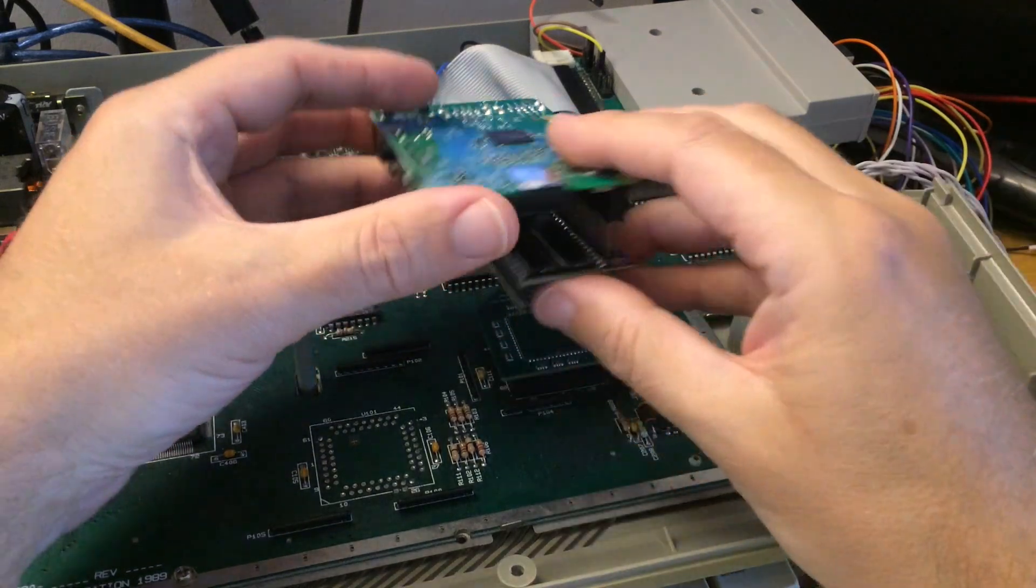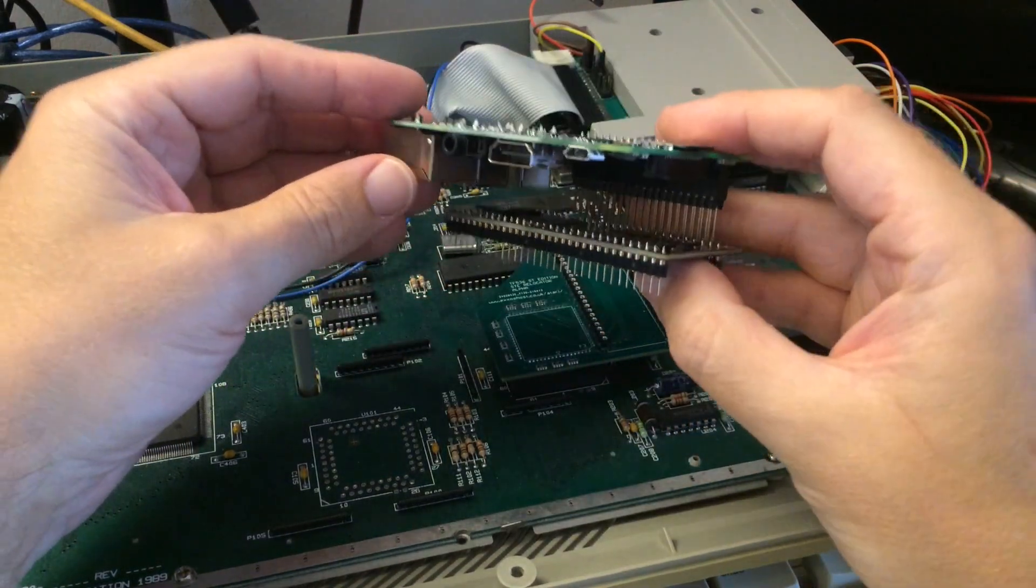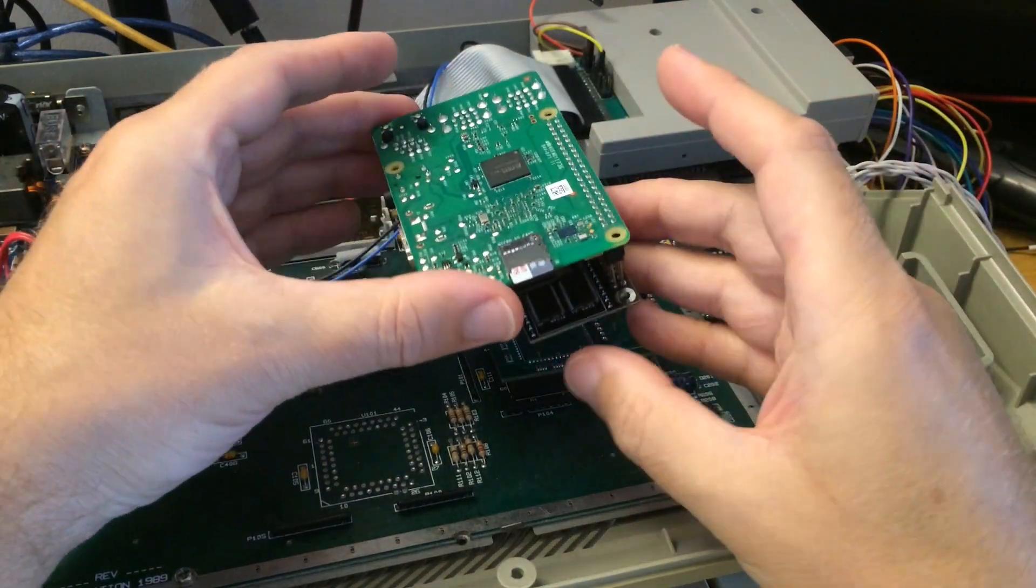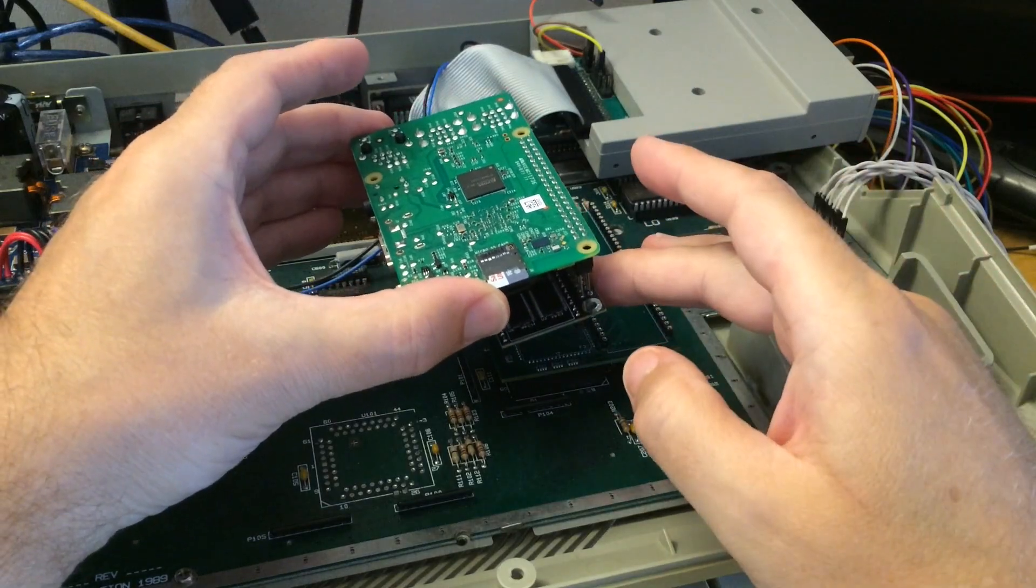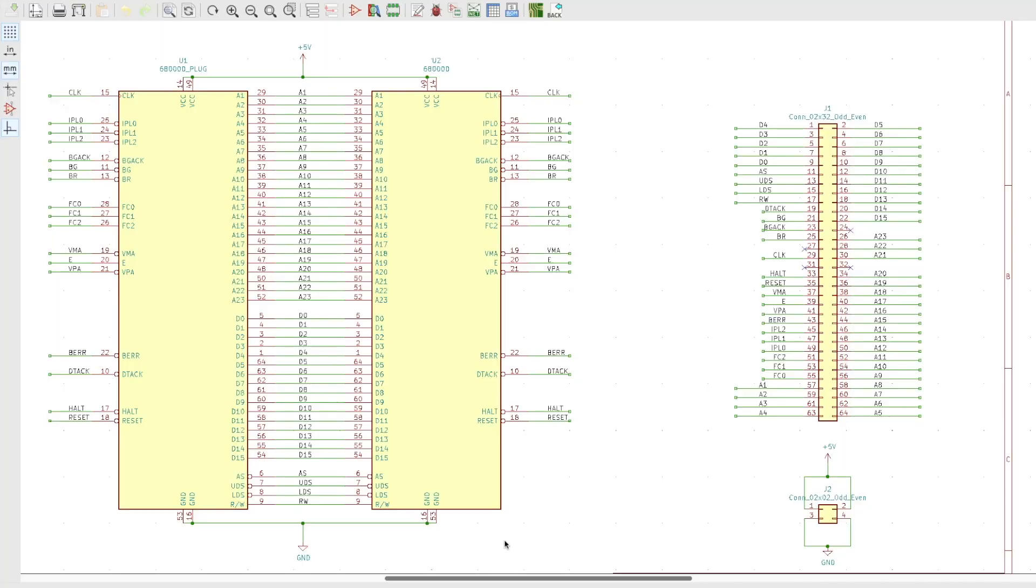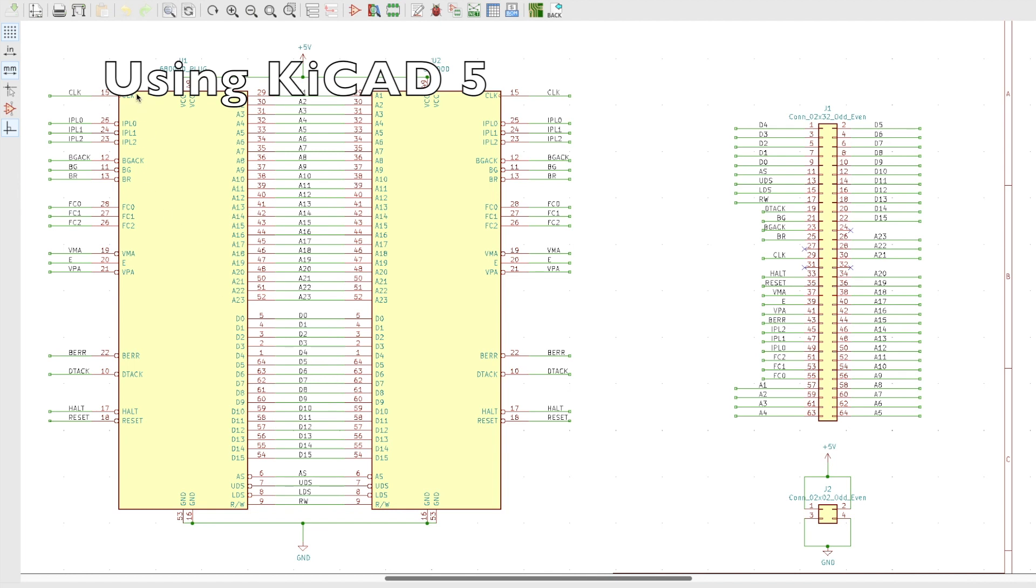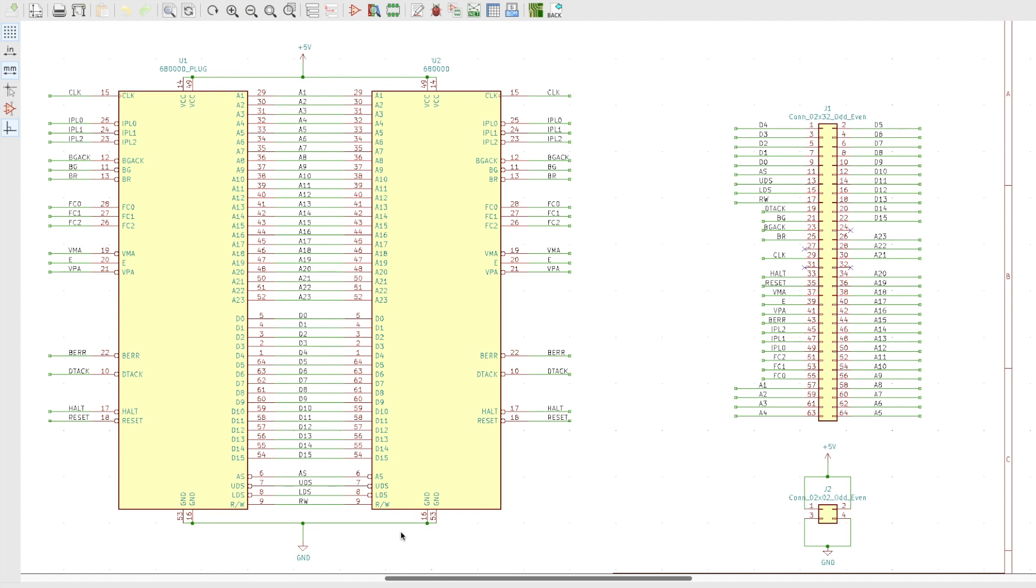And so this is what I've come up with. This is the 68000 plug, this is the 68000 socket, and there's a one-to-one connection between all of the pins - the address pins, data pins, bus pins - so A1 goes to A1, A14 to A14, all the way down. And the same on the other side, so clock pin 15 goes to clock 15.